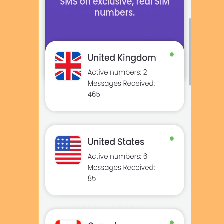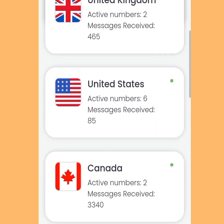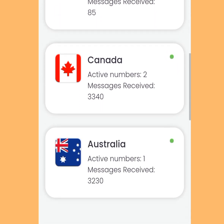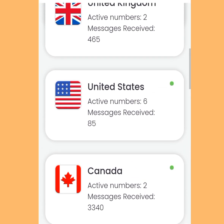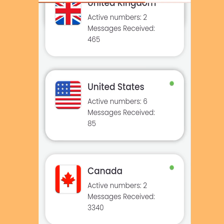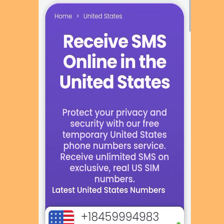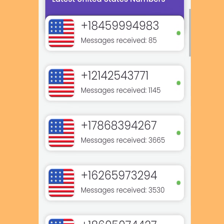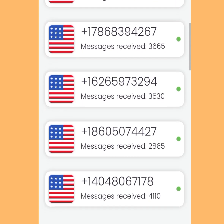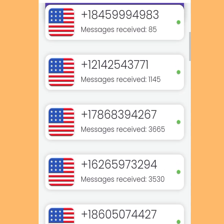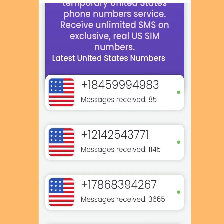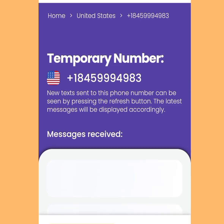They have United Kingdom, United States, Canada, and Australia phone numbers. I want to use a United States free phone number as a case study. Tap United States and once you have tapped it, it is going to bring us here. Scroll down — these are the free phone numbers you can use to create multiple Telegram accounts. Tap any of your choice.